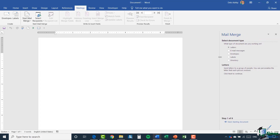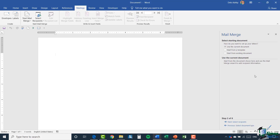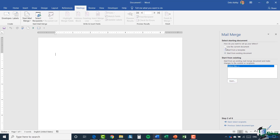I'd recommend using the Step-by-Step Mail Merge Wizard, particularly if you're new to mail merges — it walks you through the entire process. A pane opens on the side showing 'Step 1 of 6.' The first thing it asks is to select your document type. We're doing a letter, so I've got 'Letter' selected. It gives a description: 'Send letters to a group of people, you can personalize the letter that each person receives.' Clicking Next, the next step is the starting document — use the current document, start from a template, or start from an existing document.